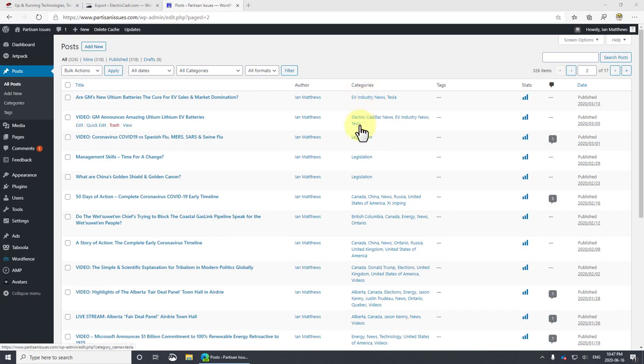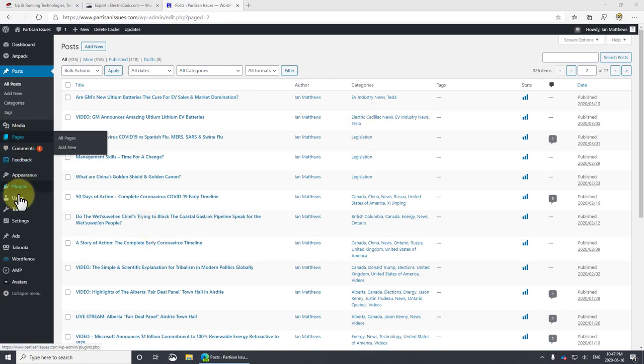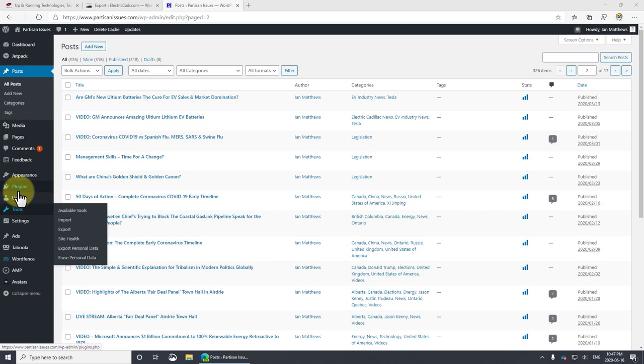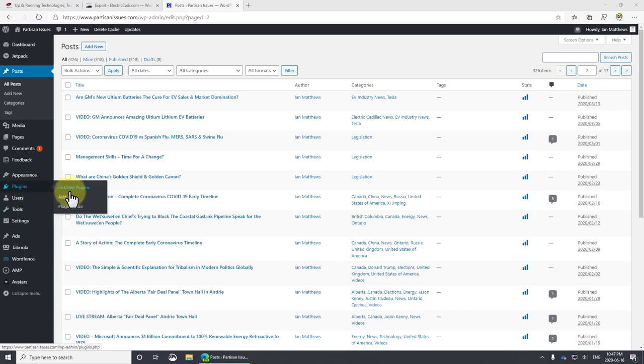I want to go change these to something that's more appropriate. What we use for that is a tool called bulk move. So let's take a look at that. We'll go to plugins, add new.